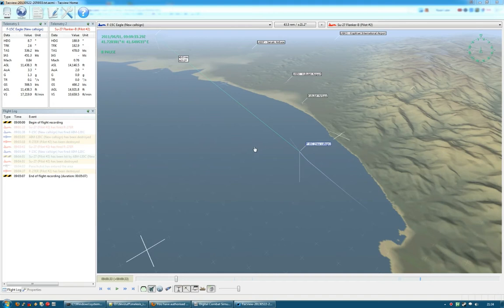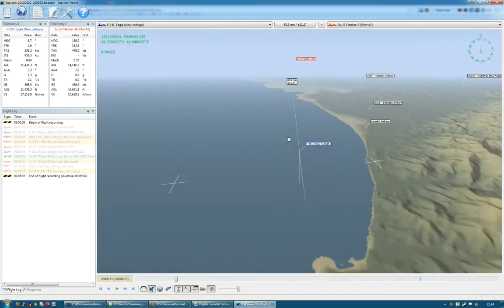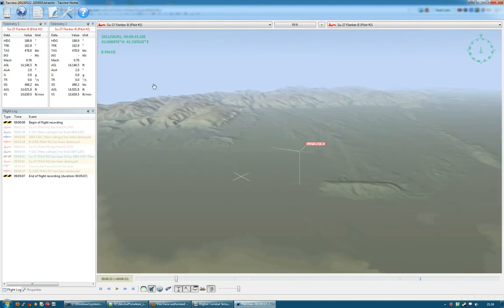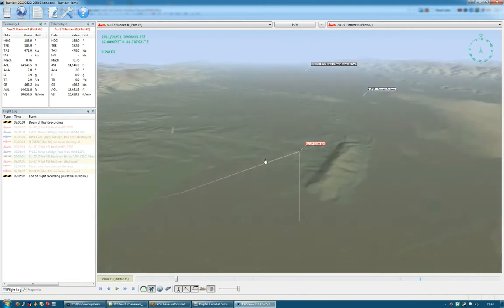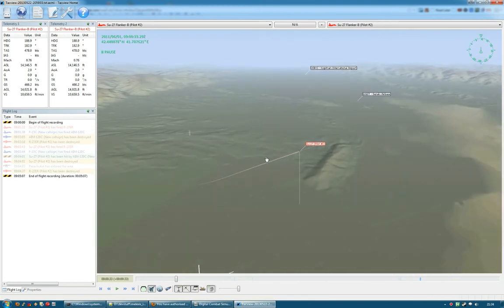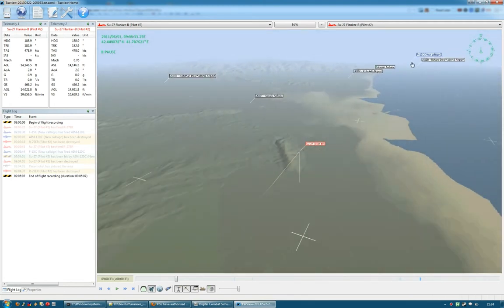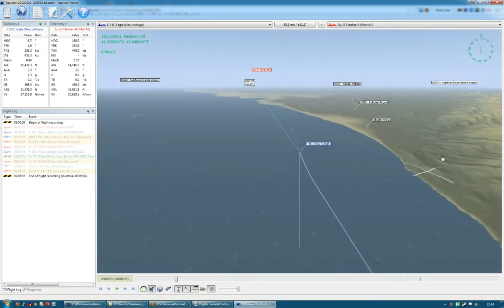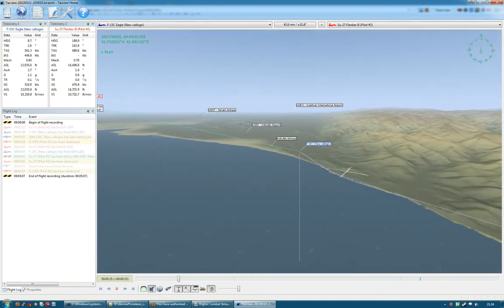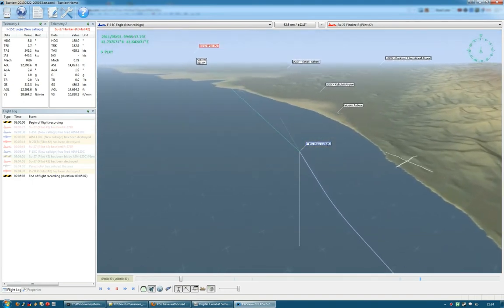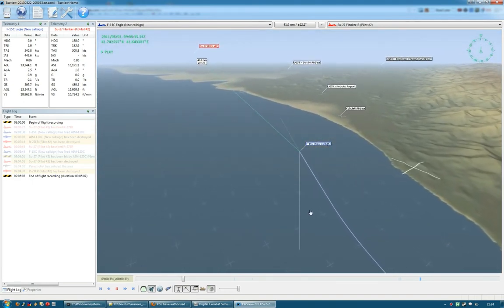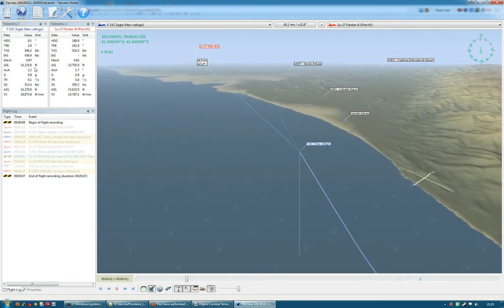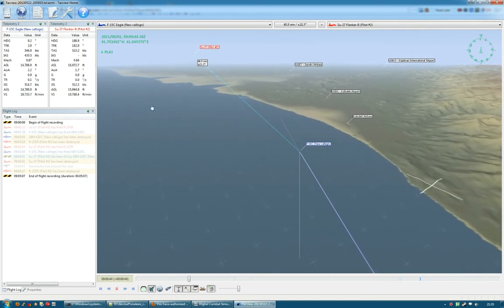So this is a tool called Tacview. It allows you to replay a record of each sortie with single player and multiplayer and see what went right and what went wrong. Here's my opponent in the SU-27 and I'm over here in my F-15C. And I'll just hit play and so you can see I entered into that 20 degree climb. And you can see some numbers up here as to airspeed and ground speed and altitude and so on and so forth.